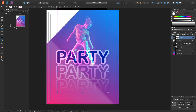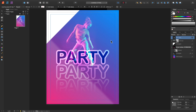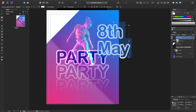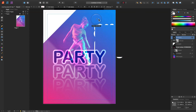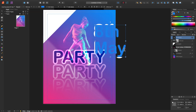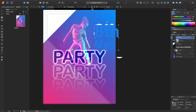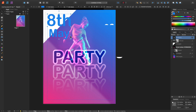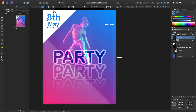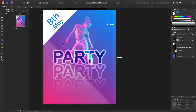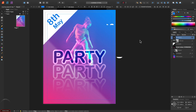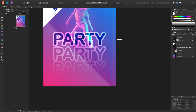I'll use the text tool again to put some fake date on this poster. I'll use this corner as the holder for this date. I'll stretch it and position it to the right so it's more balanced, making it a little bit darker.